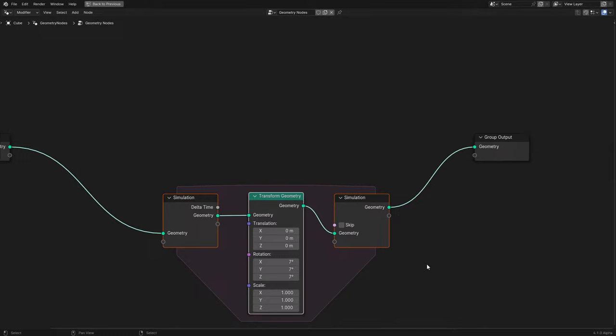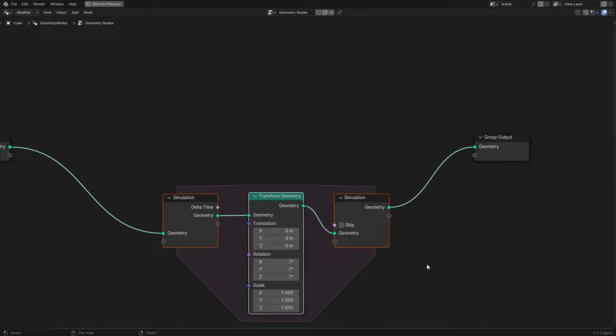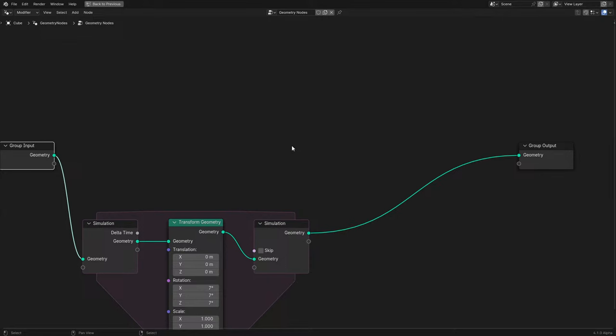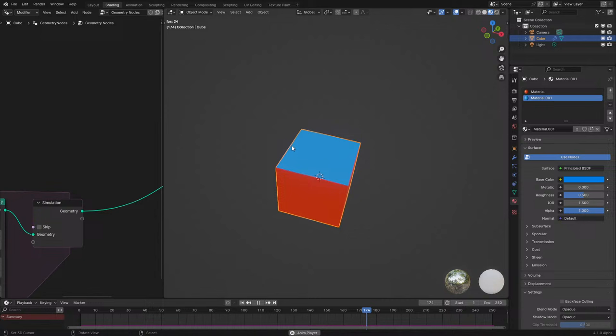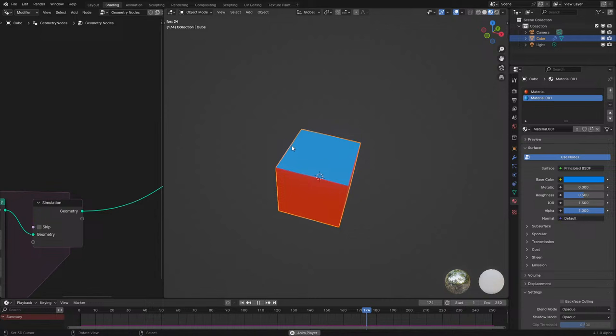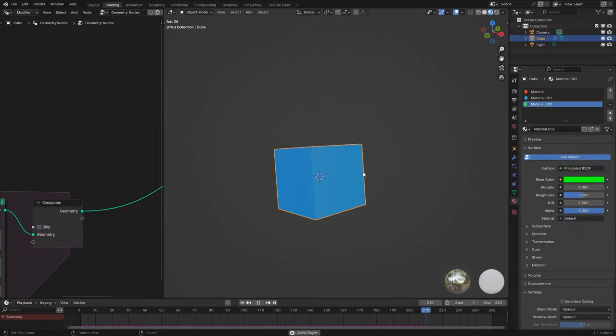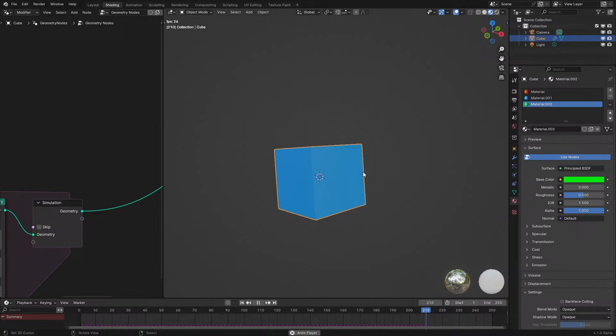The old workaround was to sample the position of the simulated object and then paste that onto the original geometry — which is terrible. You're doing the simulation work and then just moving it back to the original mesh, which feels very wasteful but was necessary. It made simulation nodes feel very hacky and buggy, which it was in 3.6. But now in 4.1 it feels like it's ready.